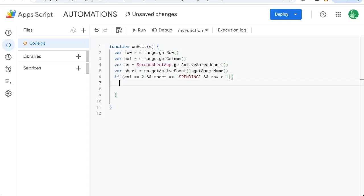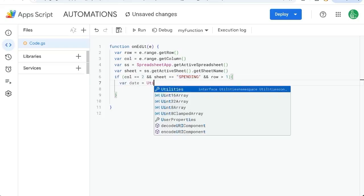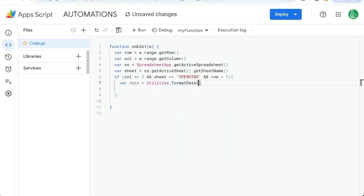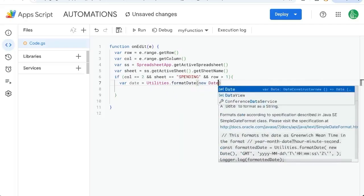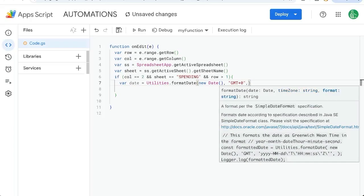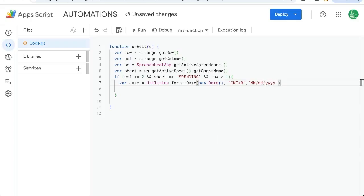If we are on the second column in the spending tab, we want to get the date. Variable date equals Utilities.formatDate, new Date, our time zone - I'm just going to put in plus zero, you can put in whatever time zone you're in - and now the format of the date. I'm going to do MM/DD/YYYY. This could be any format you want.